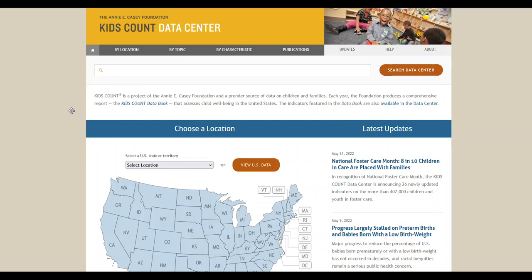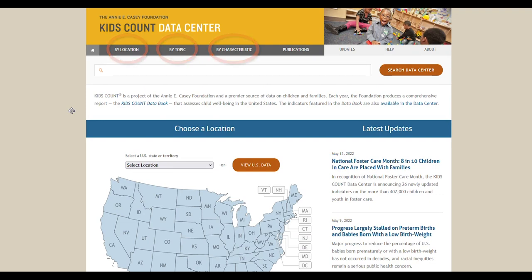If you want to visualize data with the KidsCount data center, it's easy to do. First, you need to browse data by the location, topic, or characteristic you want to learn more about. To find out how to browse data by any of these methods, check out our video on how to do it.